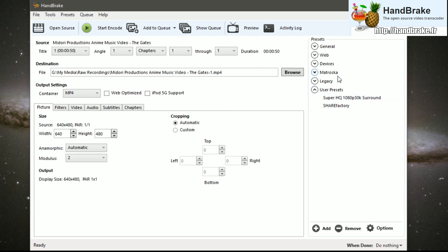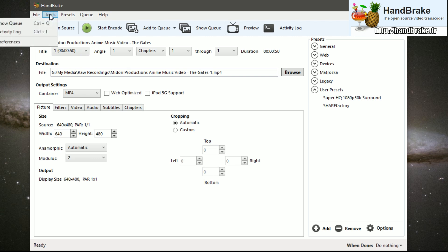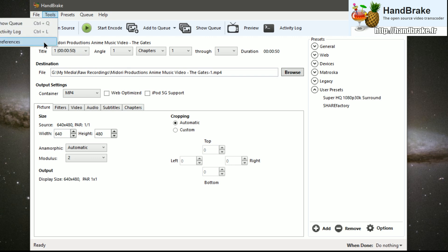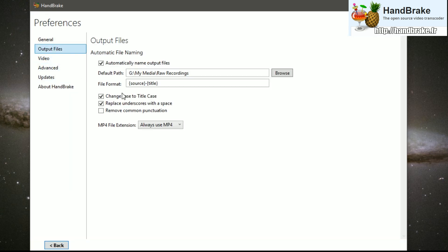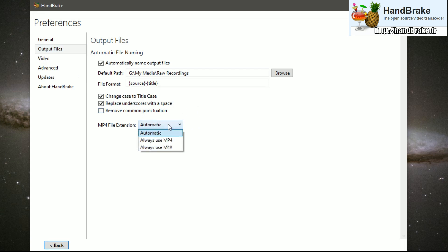These are presets — saved settings that you can set up for each type of video you're going to make. When we start out, let's go ahead and set up our preferences. You'll probably have this set to automatic; I go ahead and change this to mp4 to make the files always come out as mp4.